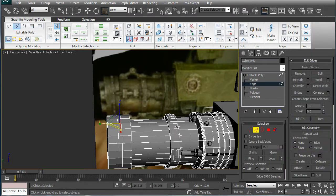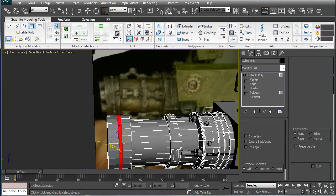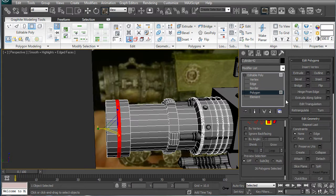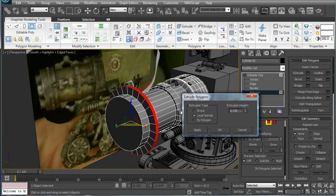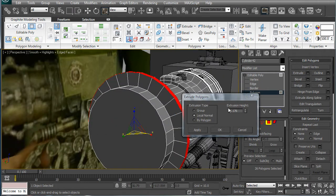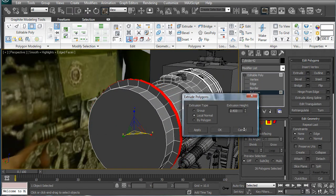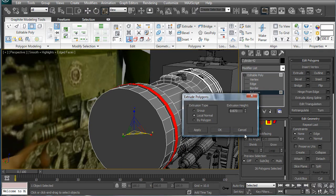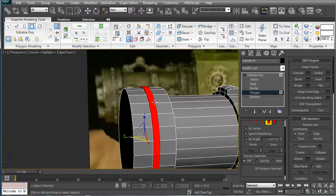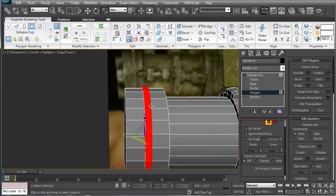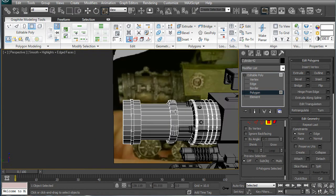Select this edge. Ring. Polygons. Extrude in the local normal. And bring it down a bit. Alright.